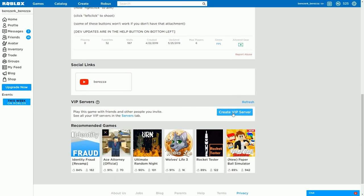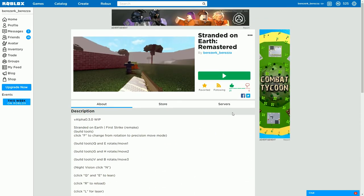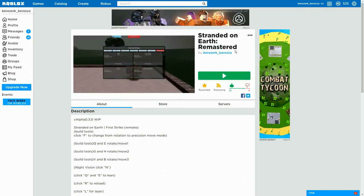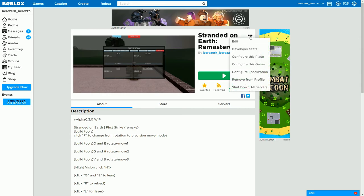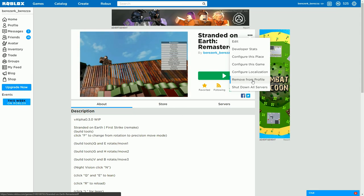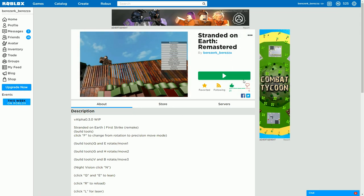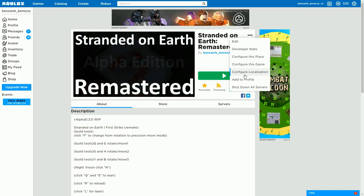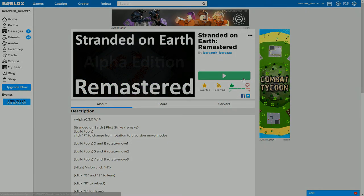Once saved, it should bring you back to your main page. Click on your game to play it. If you want it to show on your profile, click 'Add to Profile.' If you want to remove it, just click again to remove it, and you can add it back the same way.